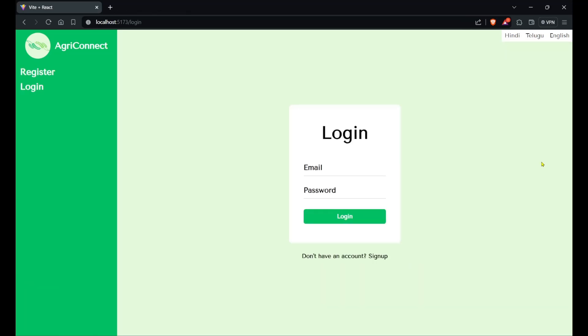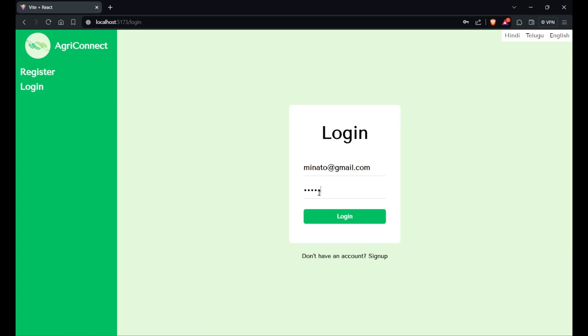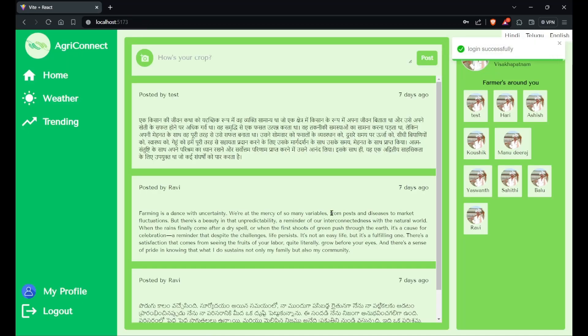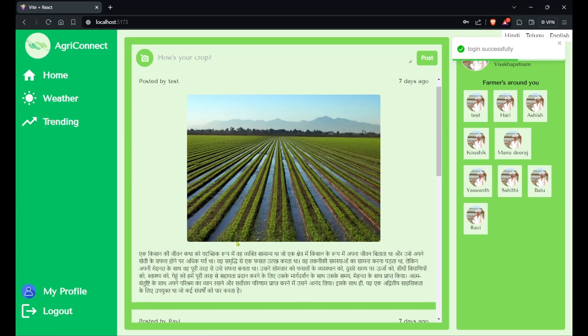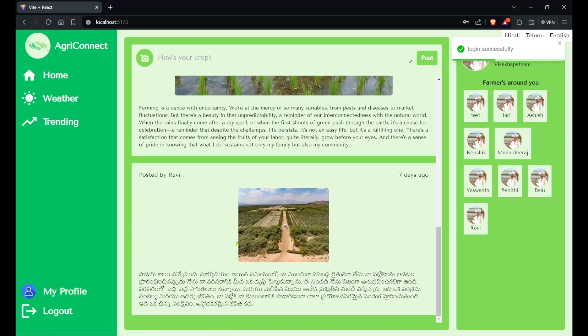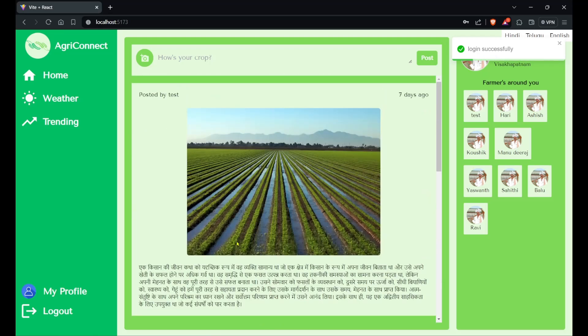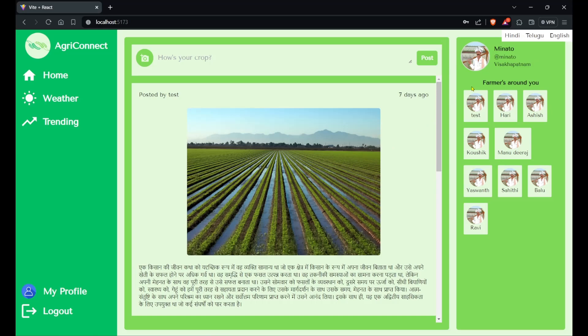Now let's have a demo of how the app AgriConnect works. Let me just log in to one of my accounts. If I click on login, the login is successful. You can see these are the posts by a few of the farmers.